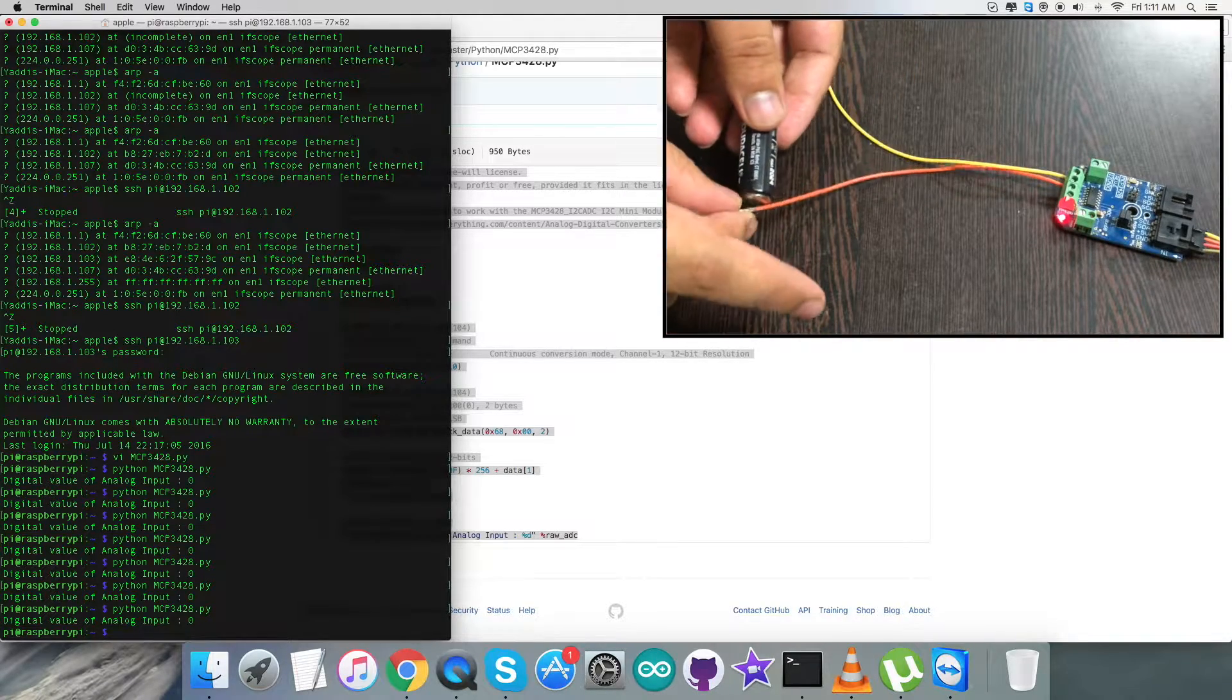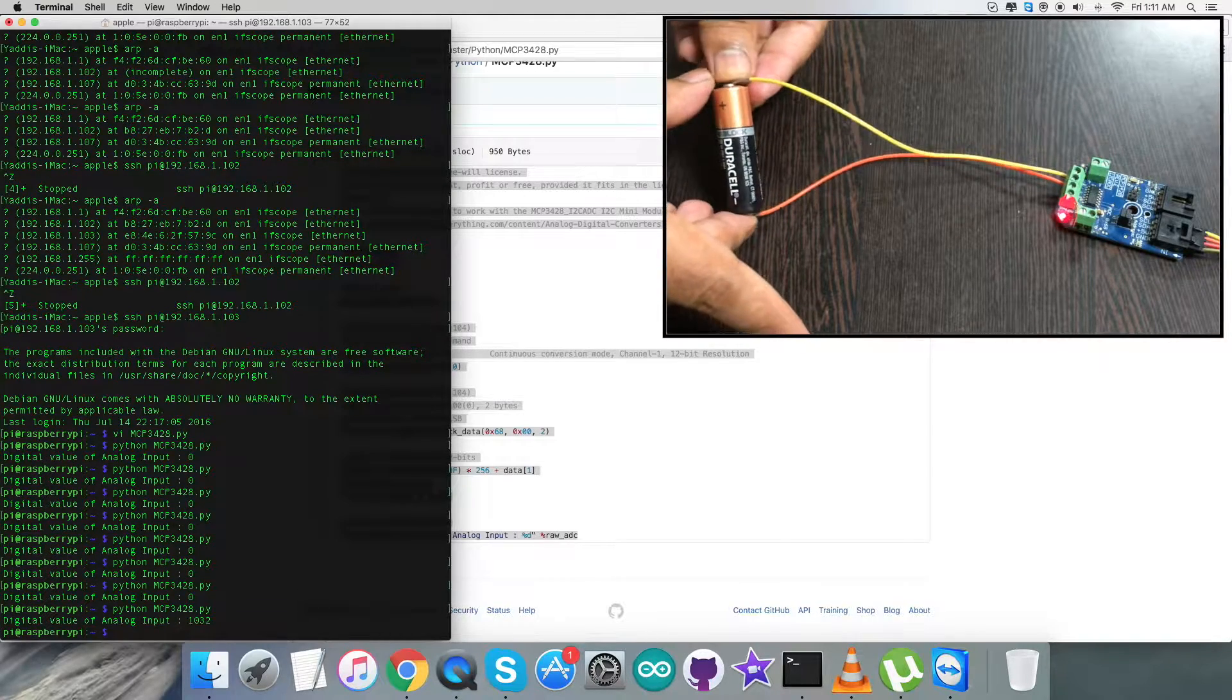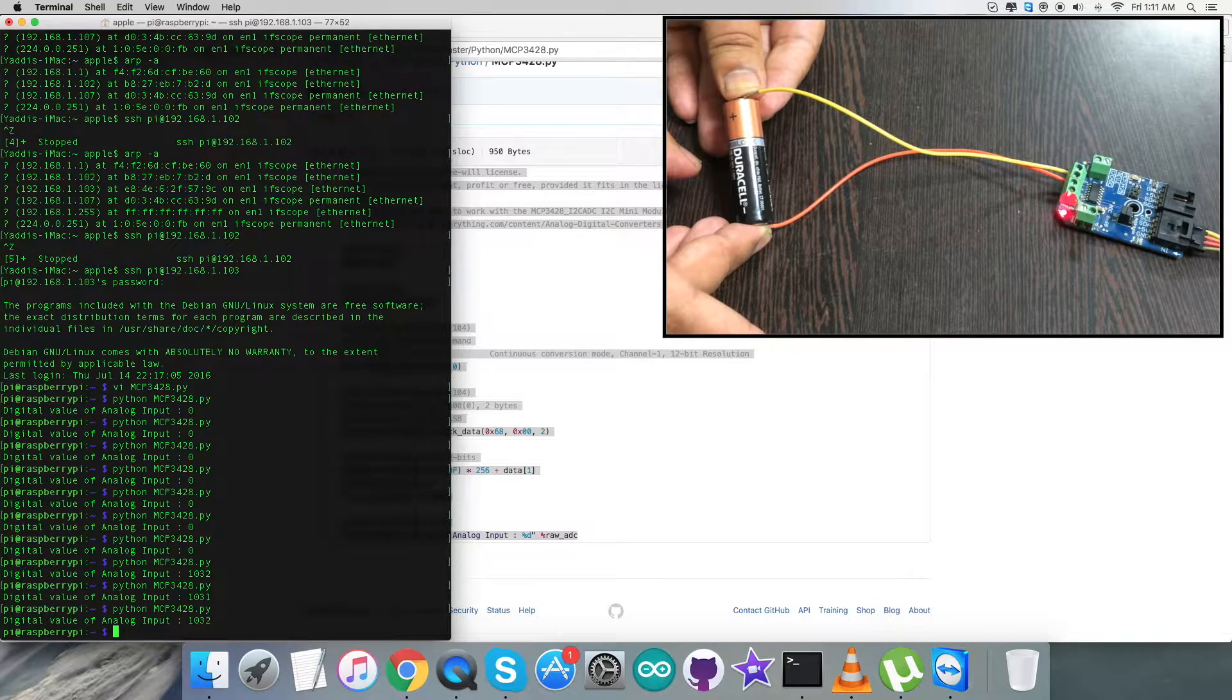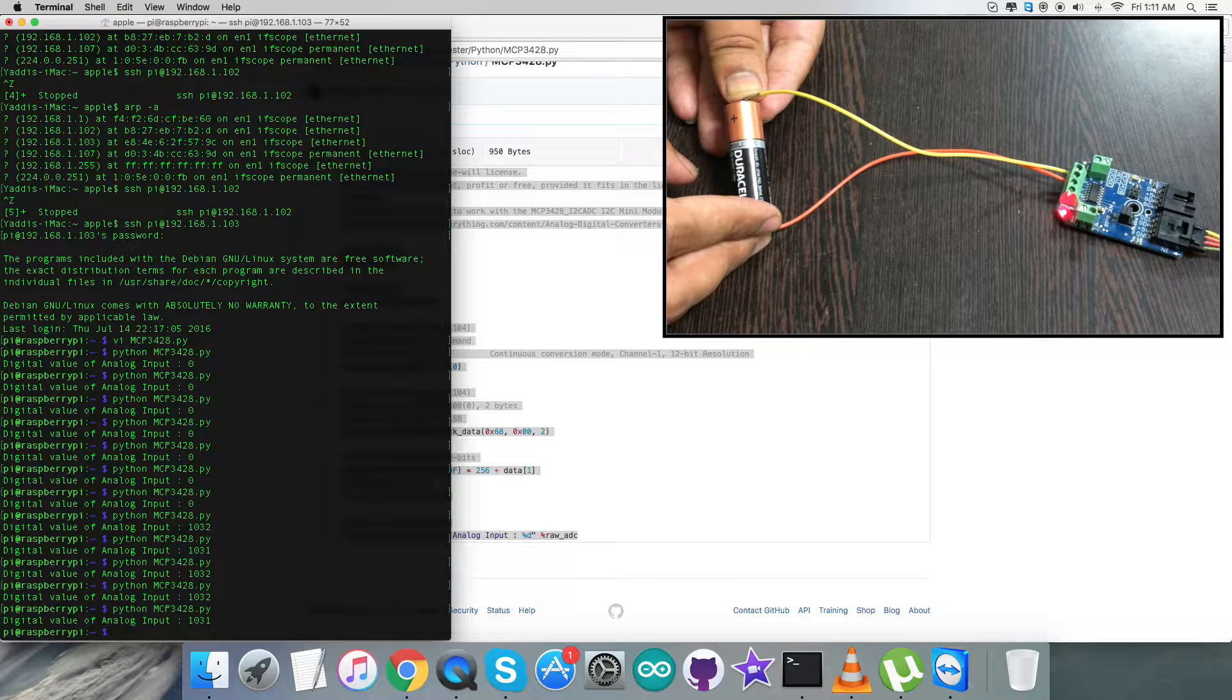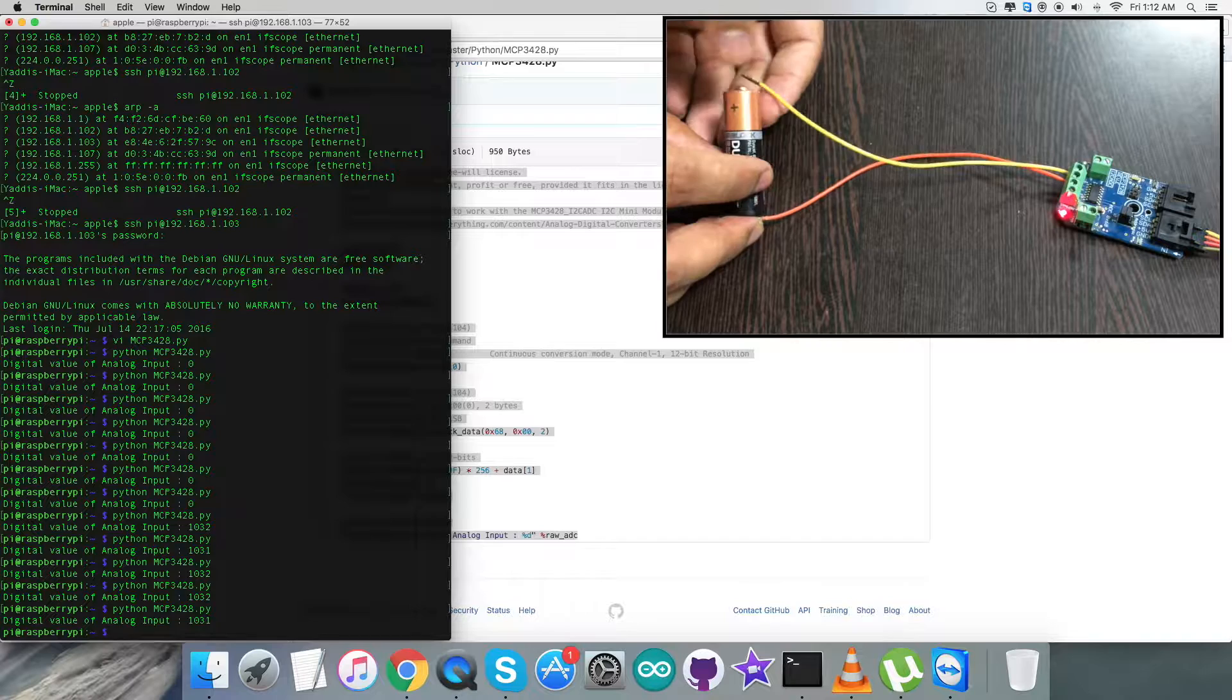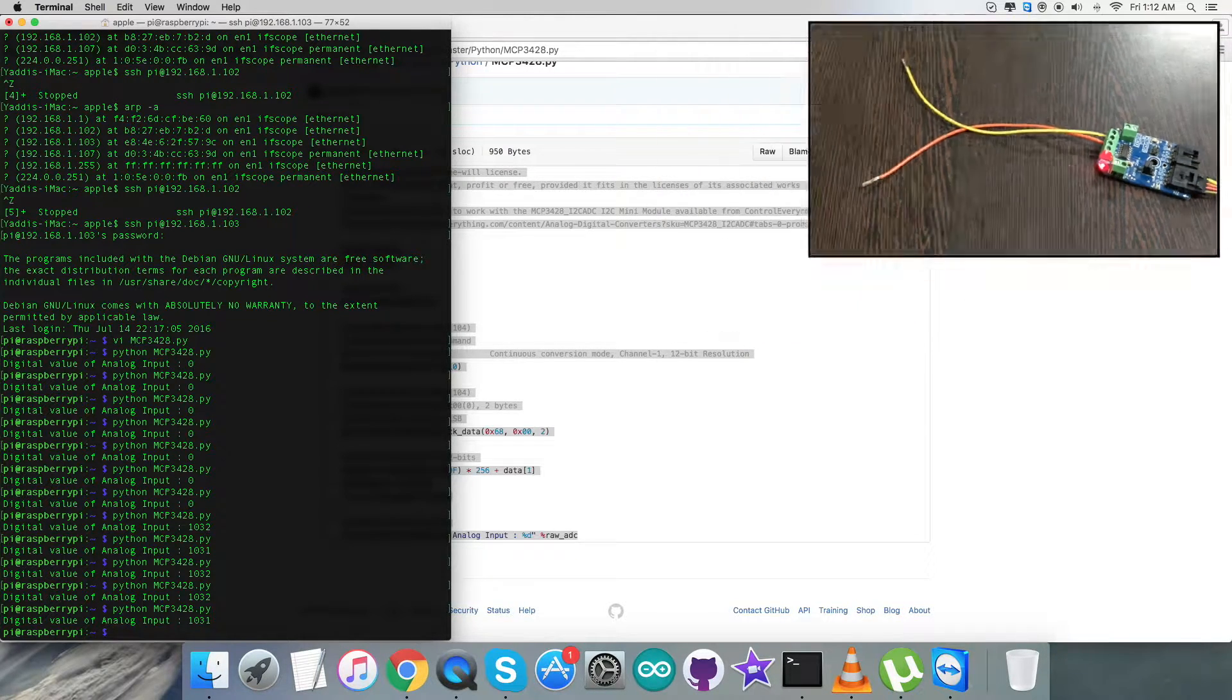But when I try to connect a battery voltage, a double A battery of 1.5 volts across the two ends of the terminal for the sensor, and I run the command, we have the digital value of analog input and it's coming almost constant, 1032 and 1031. It's almost constant because there is a very small change, which means the sensor is responding well and converting well. Now let's have a look at the applications and some of the features.